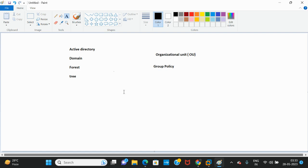In today's video we are going to discuss what is an organizational unit, what is group policy, and how we can apply the group policy on the organizational unit.